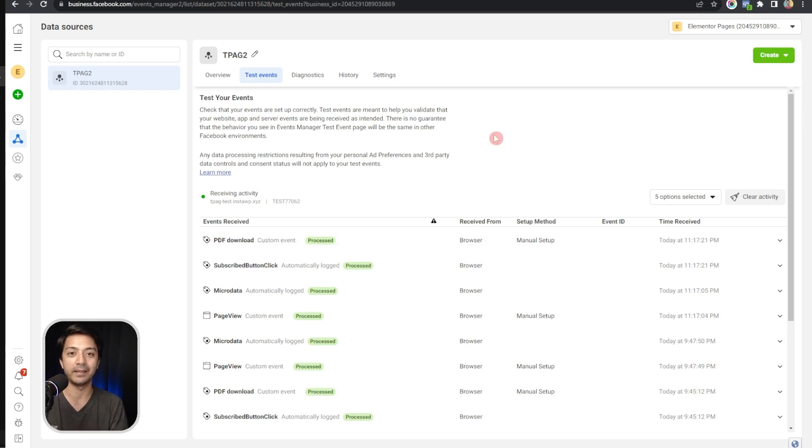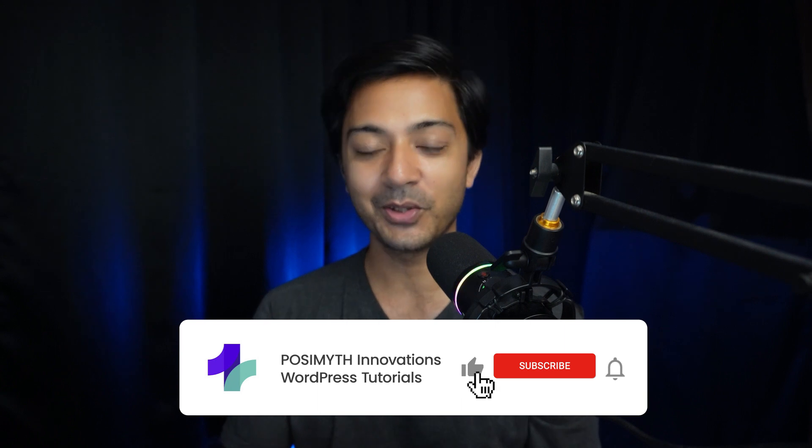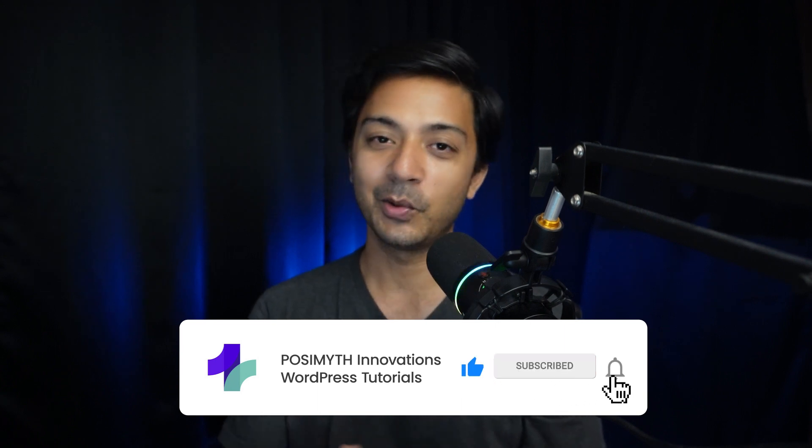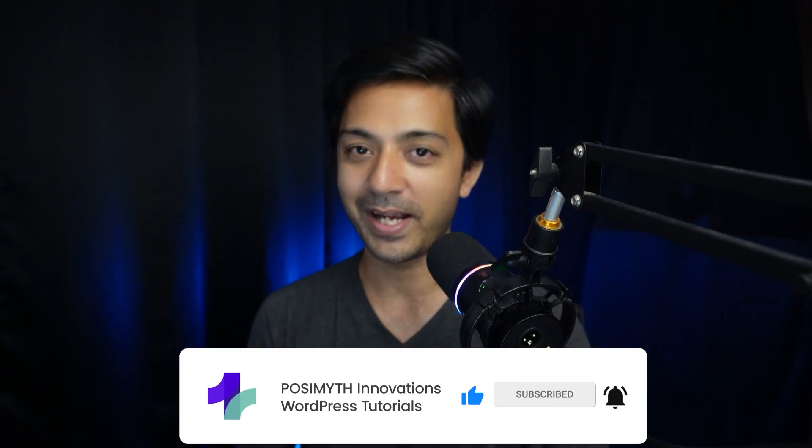So this is how easy it is to use the Plus Add-ons for Block Editor to add event tracking with Facebook Pixel and then train your Facebook Pixel with real data. If you like this video then make sure you give it a like, and make sure you watch this video right here to learn how you can use the Plus Add-ons for Block Editor to add event tracking with Google Analytics 4 on your WordPress site. For more WordPress videos like this make sure you subscribe to this channel and hit the notification bell so that you can get notified whenever we upload our next video. That's it for this one and I'll see you in the next video.